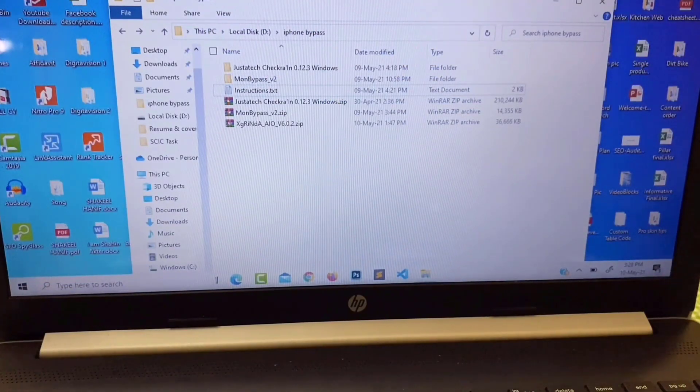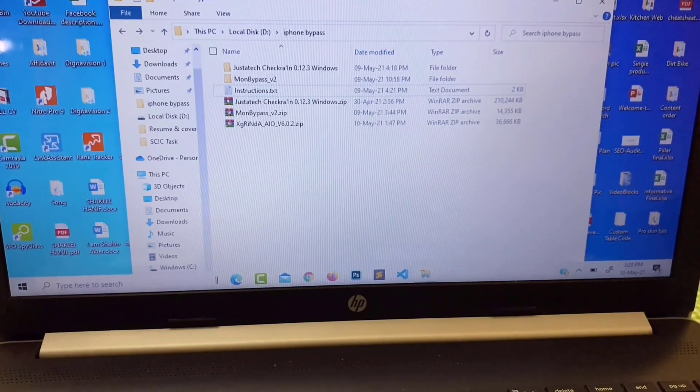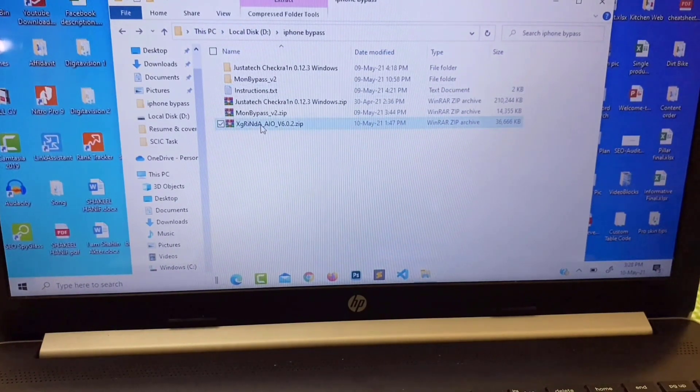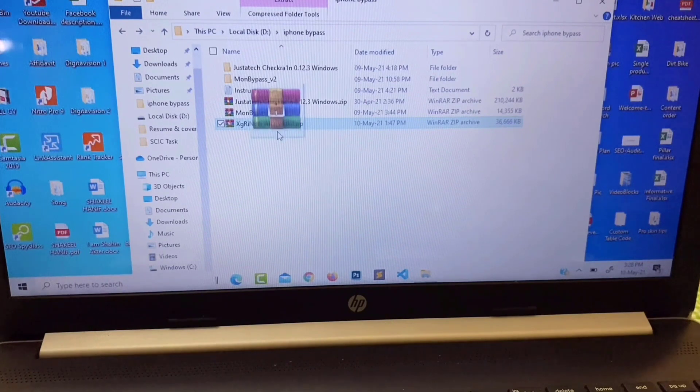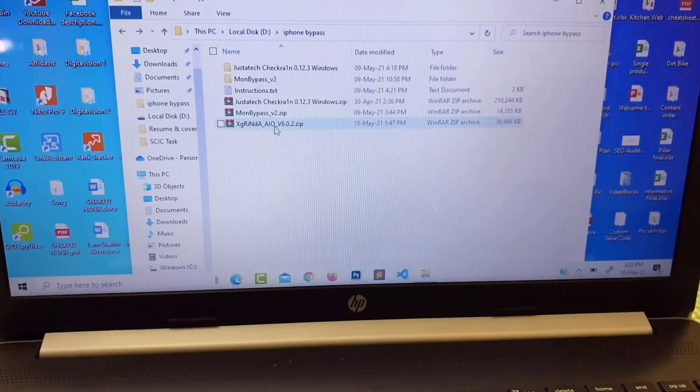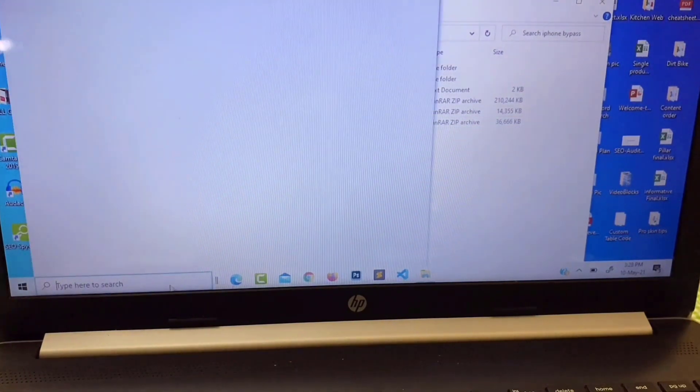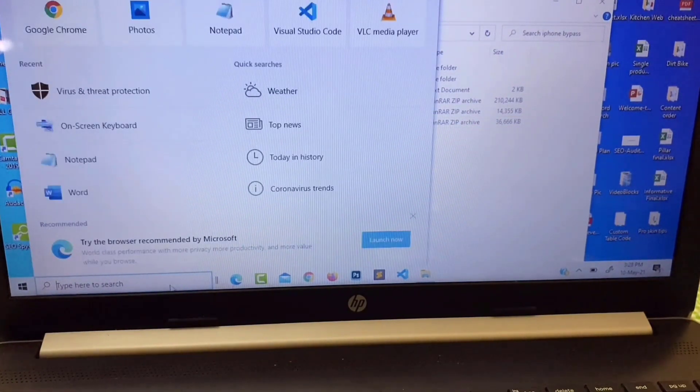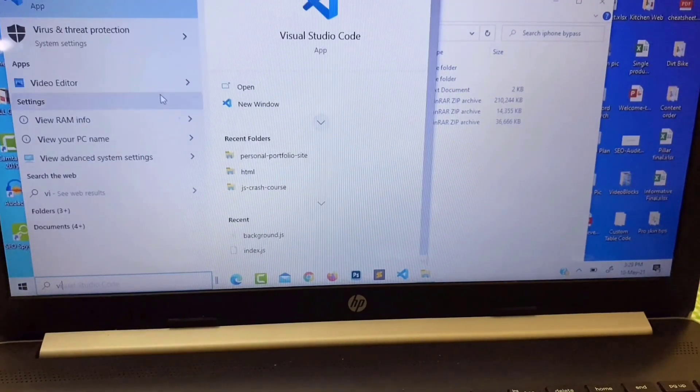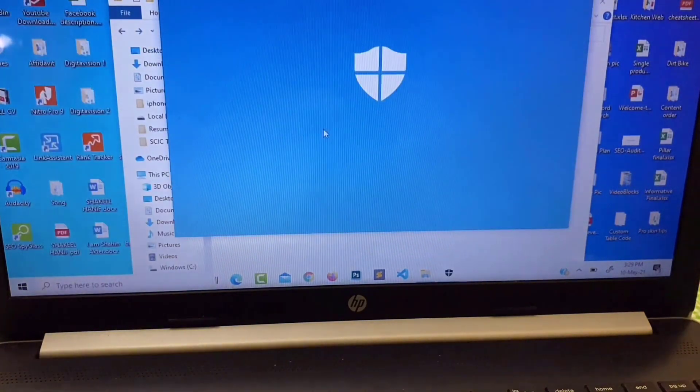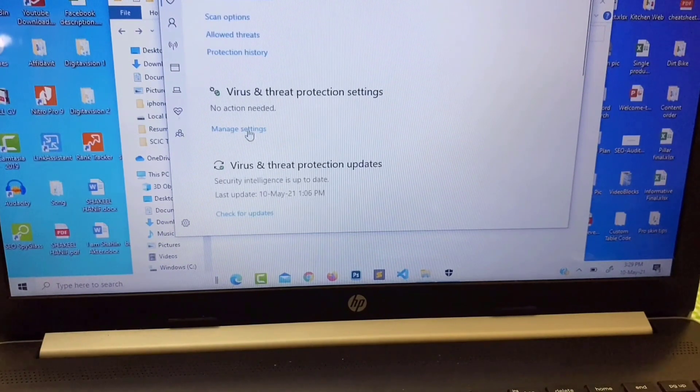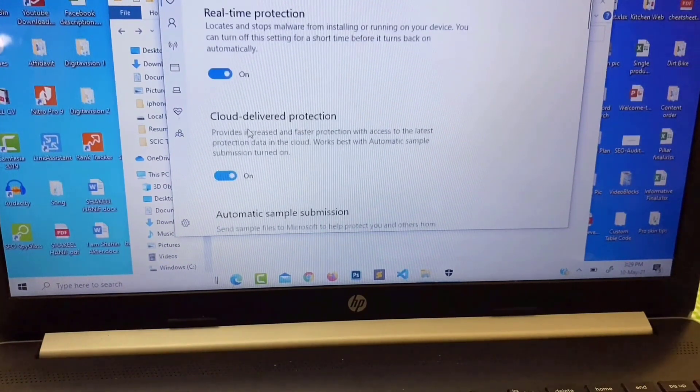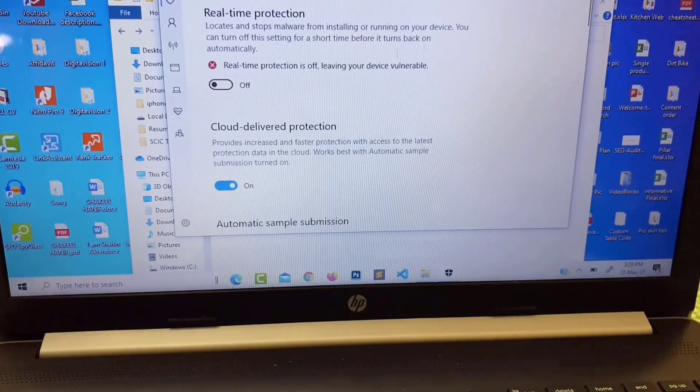Okay, now it's time to bypass device. Just open this software. Before open this application you must turn off your virus and antivirus from Windows settings, so just turn it off for few moments.